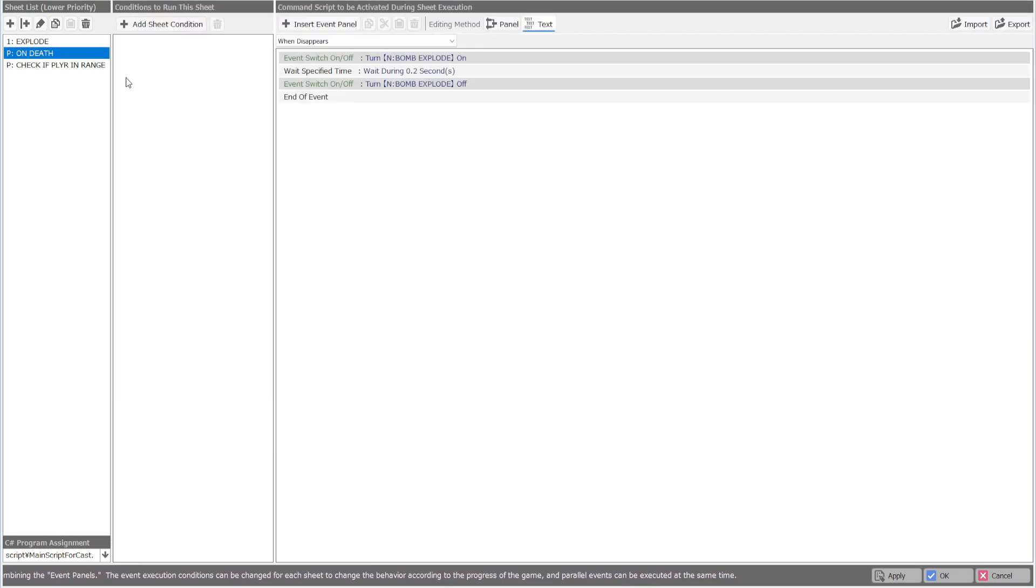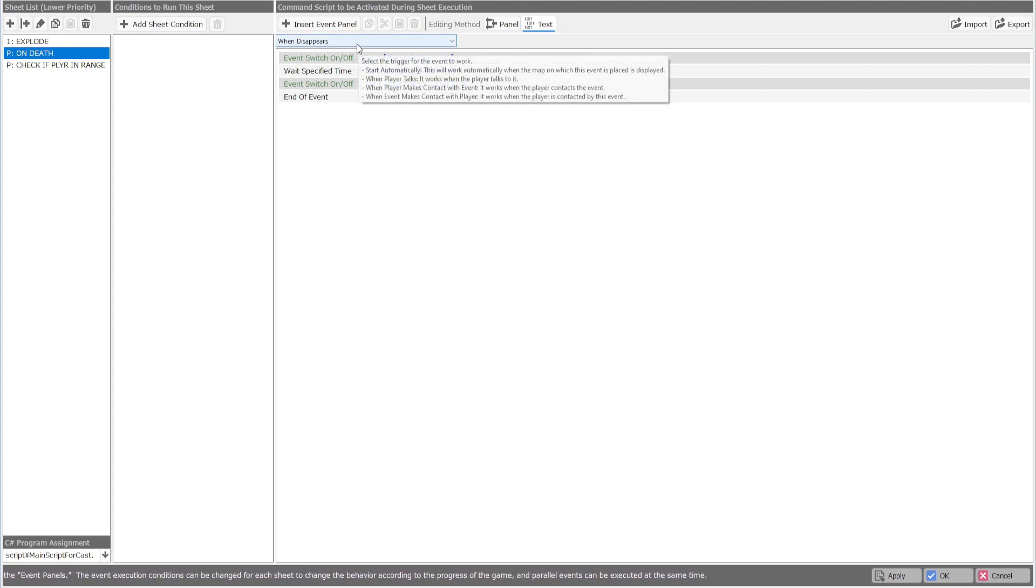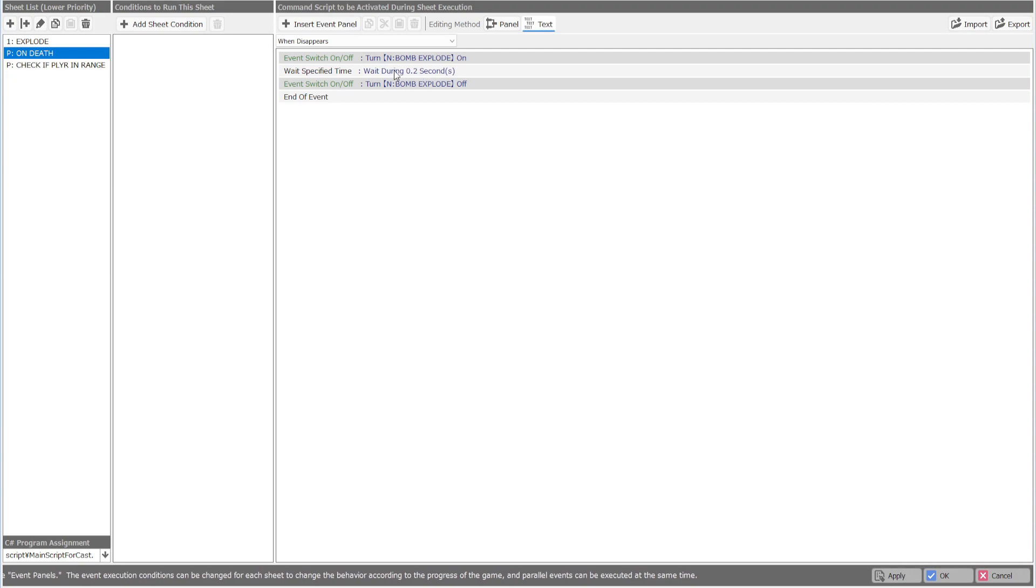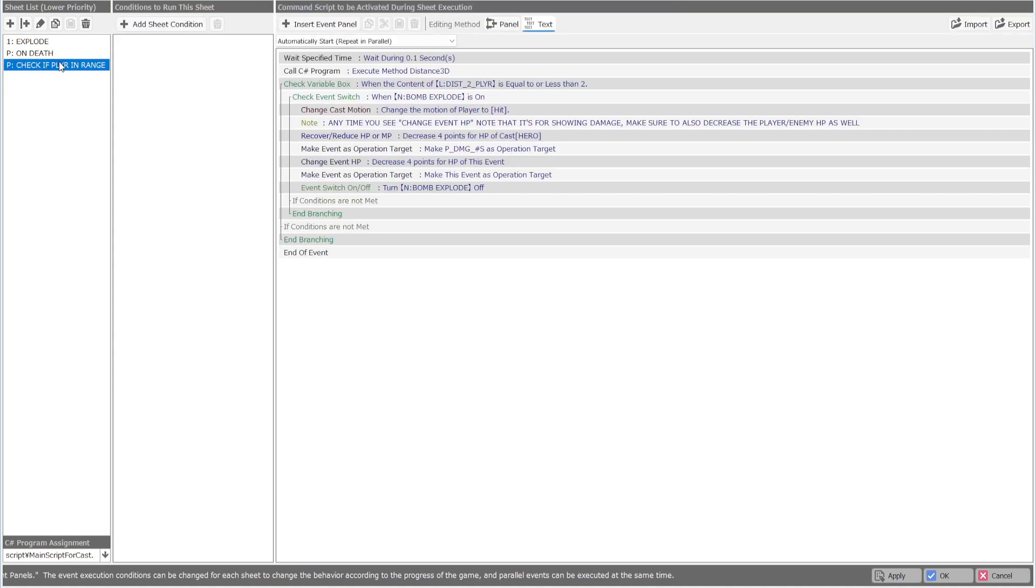So on deletion, we're going to turn on the bomb explode switch. We're going to wait about 0.2 seconds and we're going to turn it off. This is our window for when they can get damage.